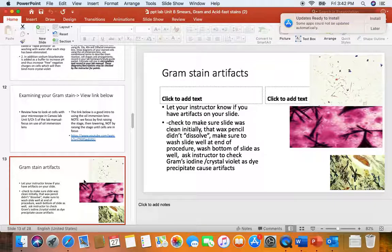We add our sodium bicarbonate to try to increase the pH, and that will reveal more negative charges on the cells to bind more stain. We add the Gram's iodine, which is the mordant — it helps set the stain. What Gram's iodine does is it combines with crystal violet to make great big purple complexes, and those great big purple complexes will get trapped within the multiple layers of the gram-positive cell wall.